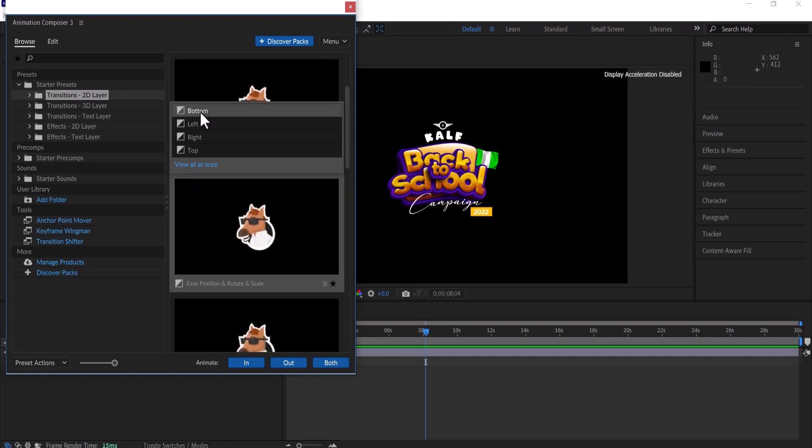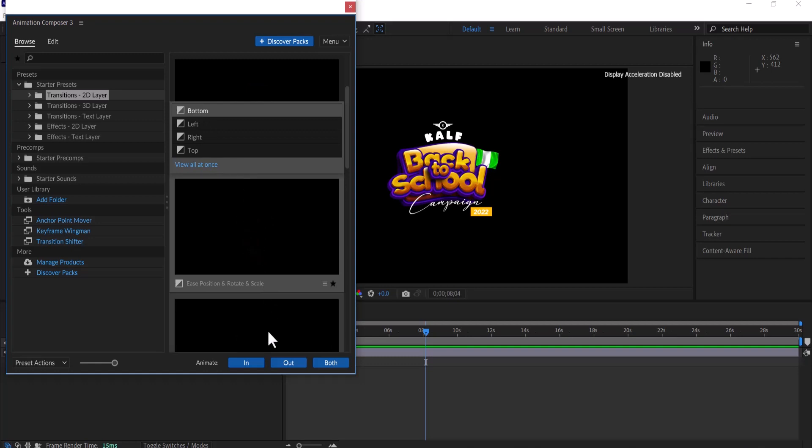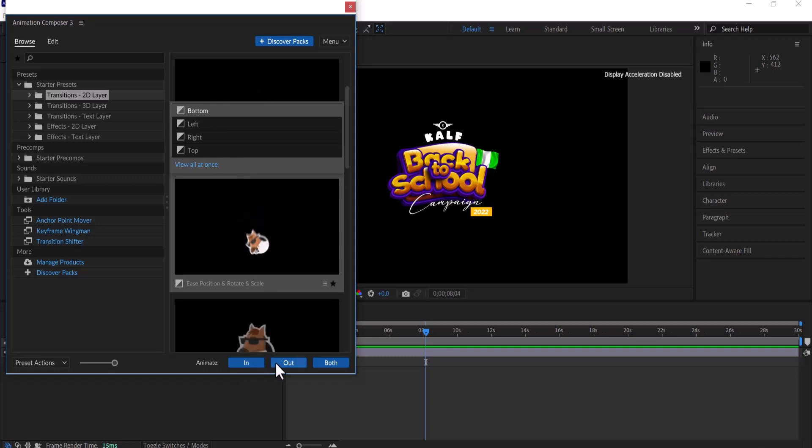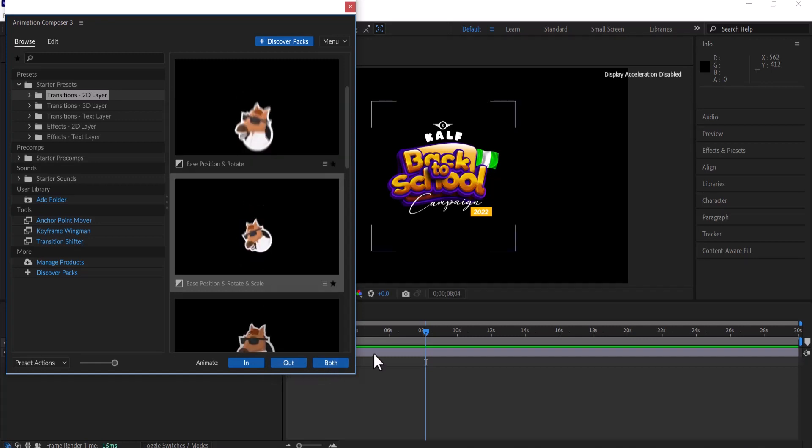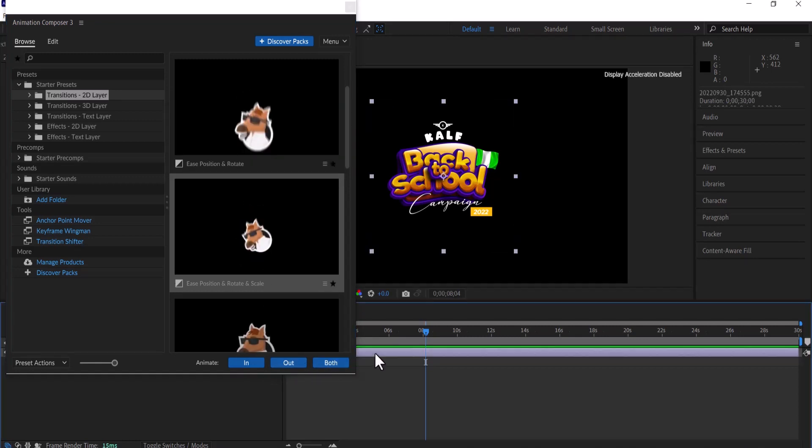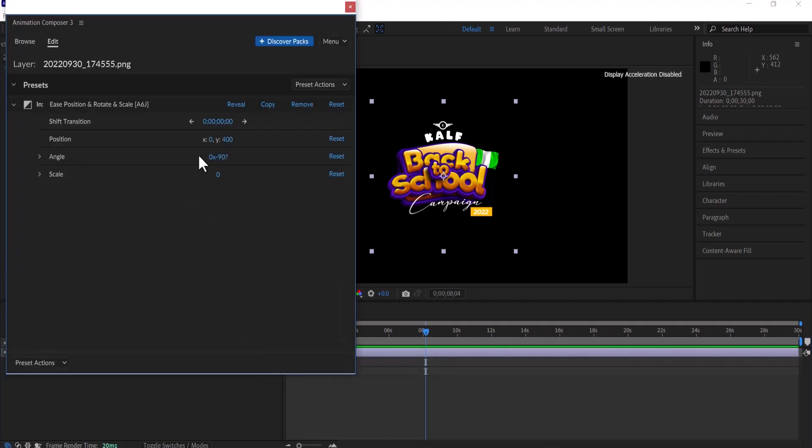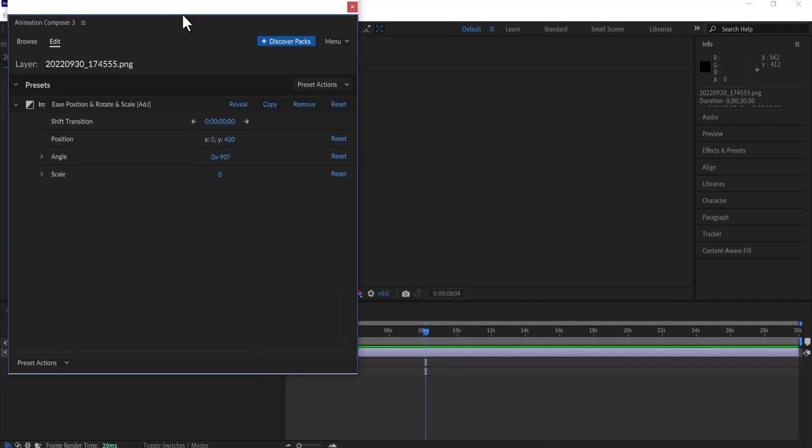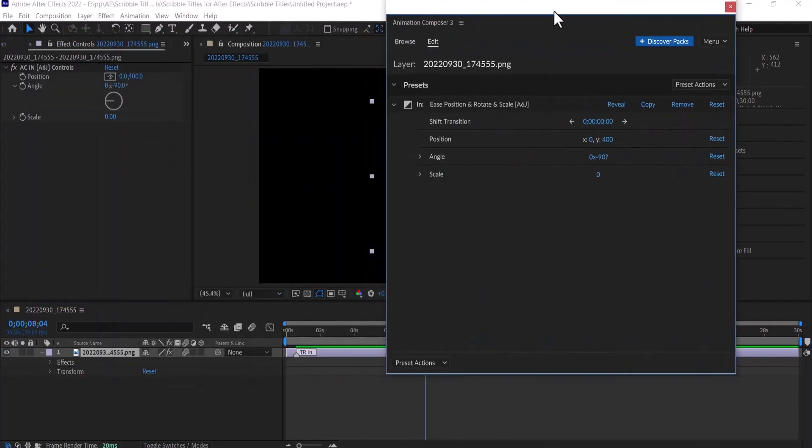I also have the option to select if I want it to animate in, or animate out, or animate both in and out. I'm going to select this layer first and I'm going to select in, and automatically it's going to be added to my logo over here.